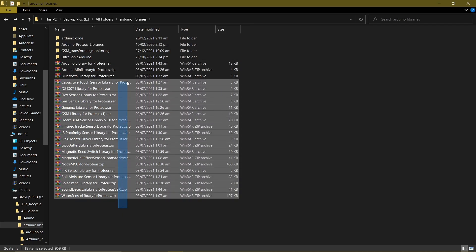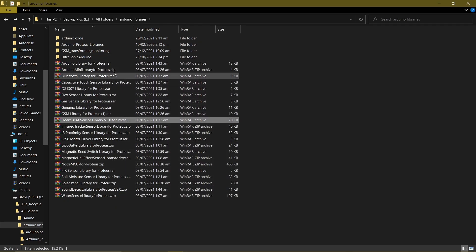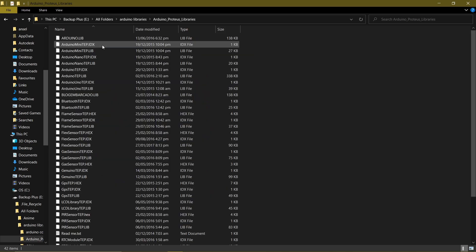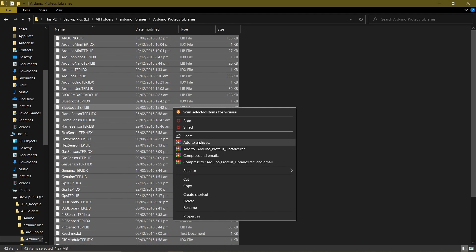You can decide to download the Arduino Proteus library saved folder differently, but to be on the safer side, I advise you to download all these Arduino libraries. So copy all of these Arduino libraries and go and paste them in the Proteus design file location.